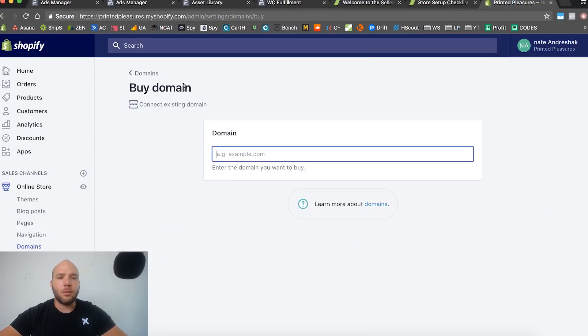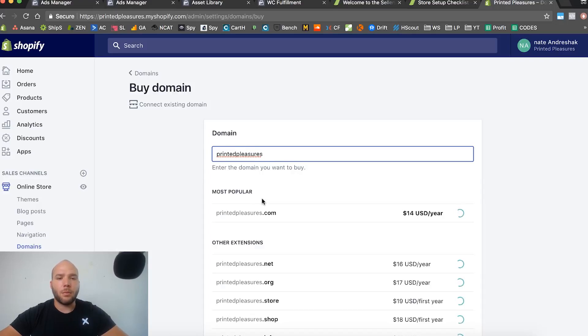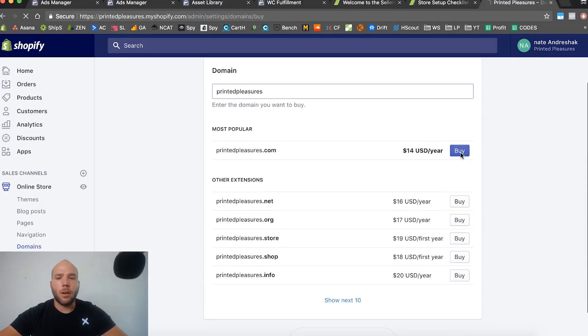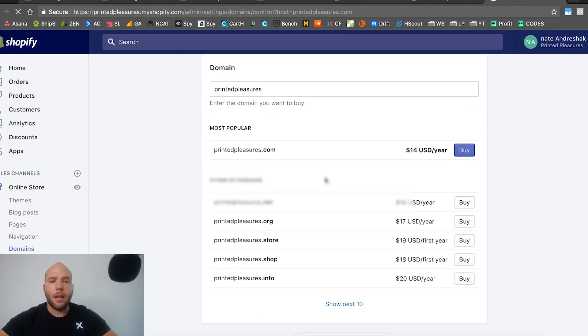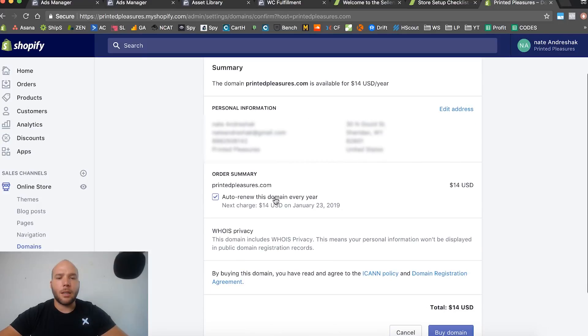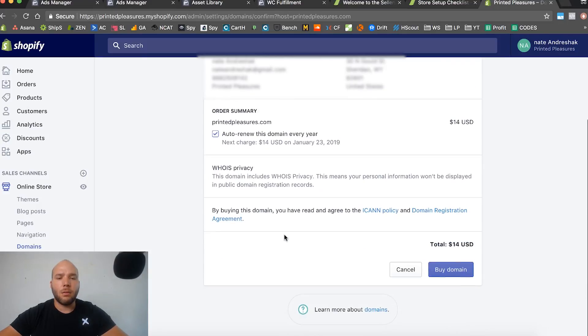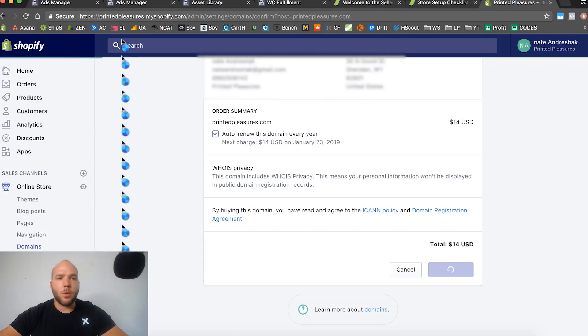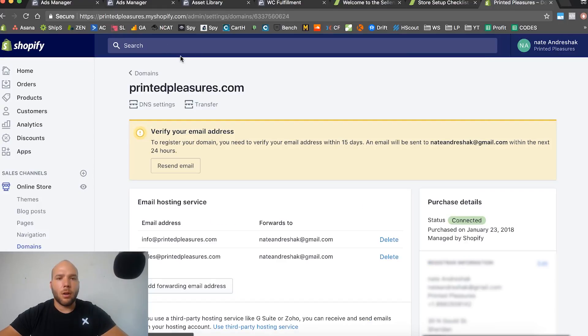Let's buy a new one. I recommend you just buy it through Shopify, it's probably the easiest. Printedpleasures.com is available, fourteen dollars a year. We're going to go ahead and buy that. We already added our credit card so we're going to just click on buy a domain. Now we bought that domain and it's going to take like one or two hours to automatically update and be working on our store.